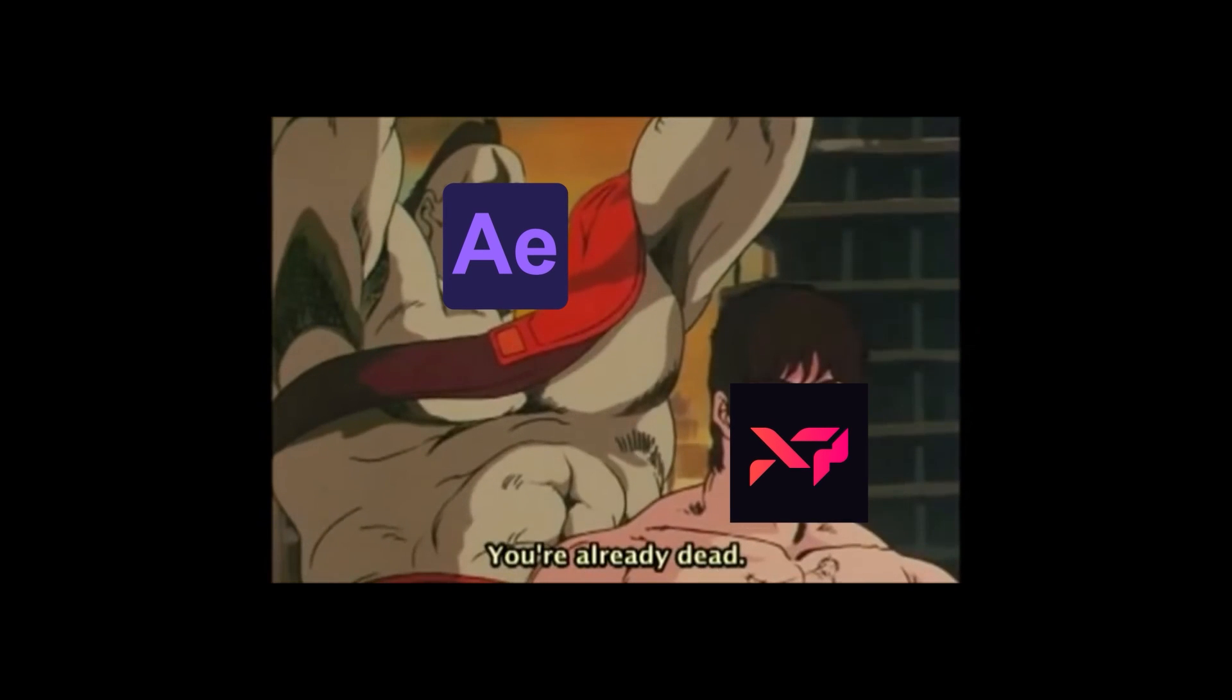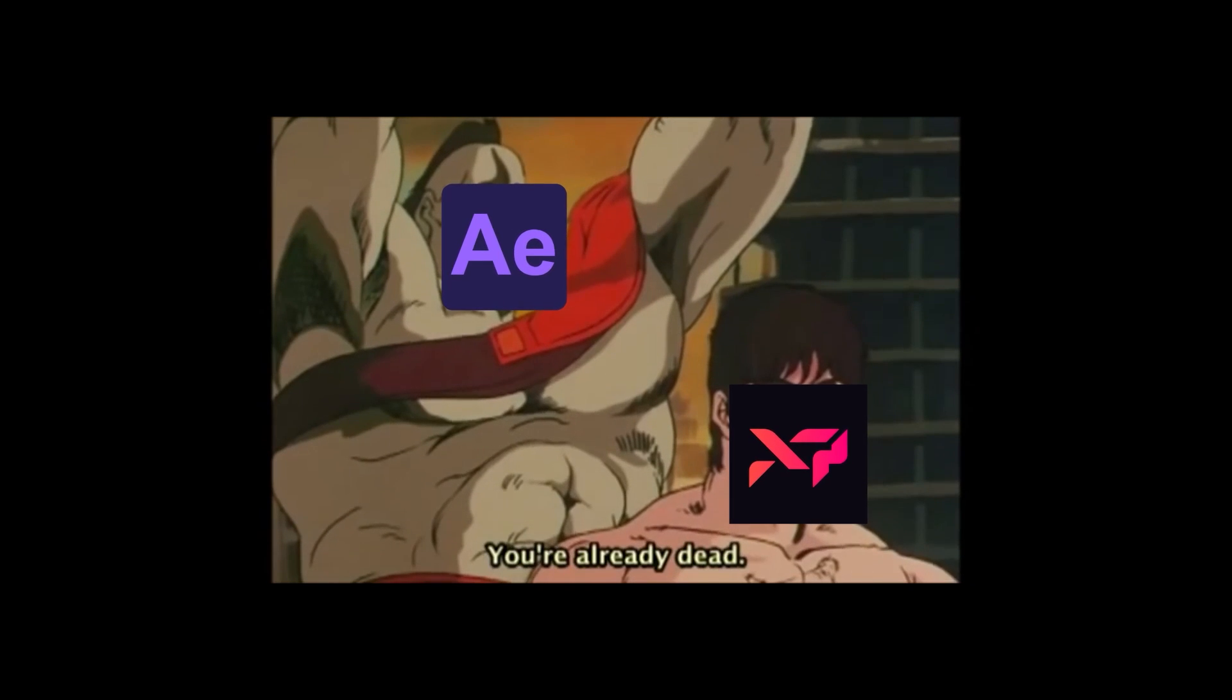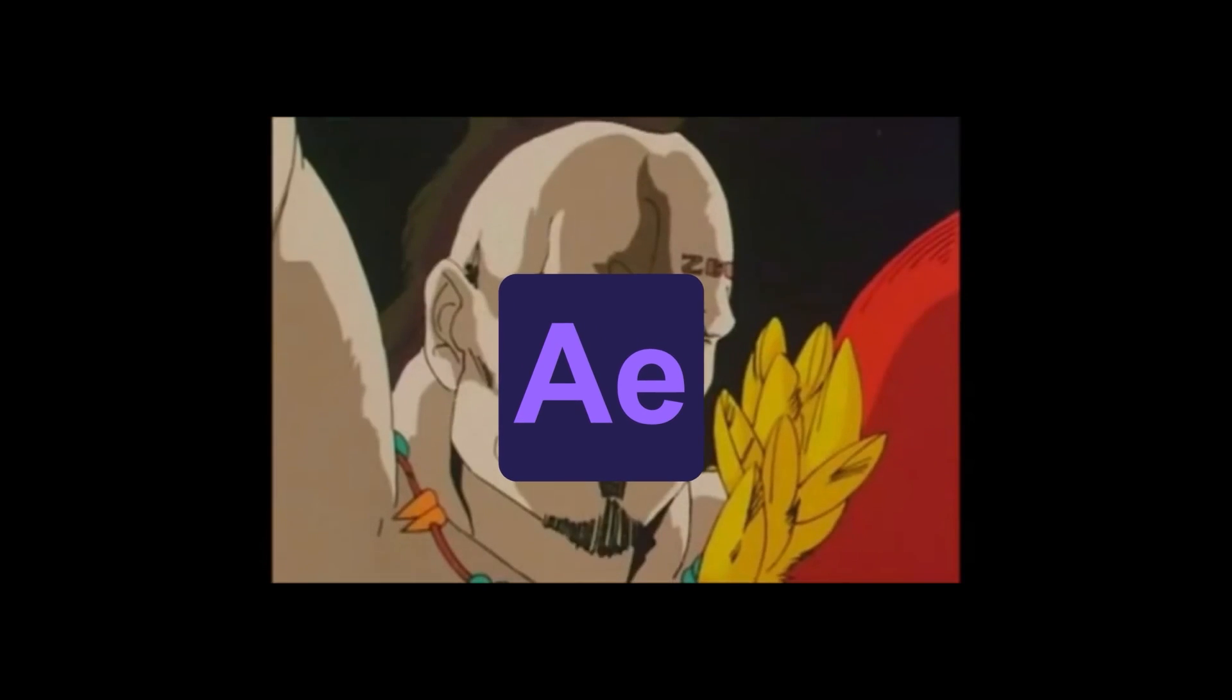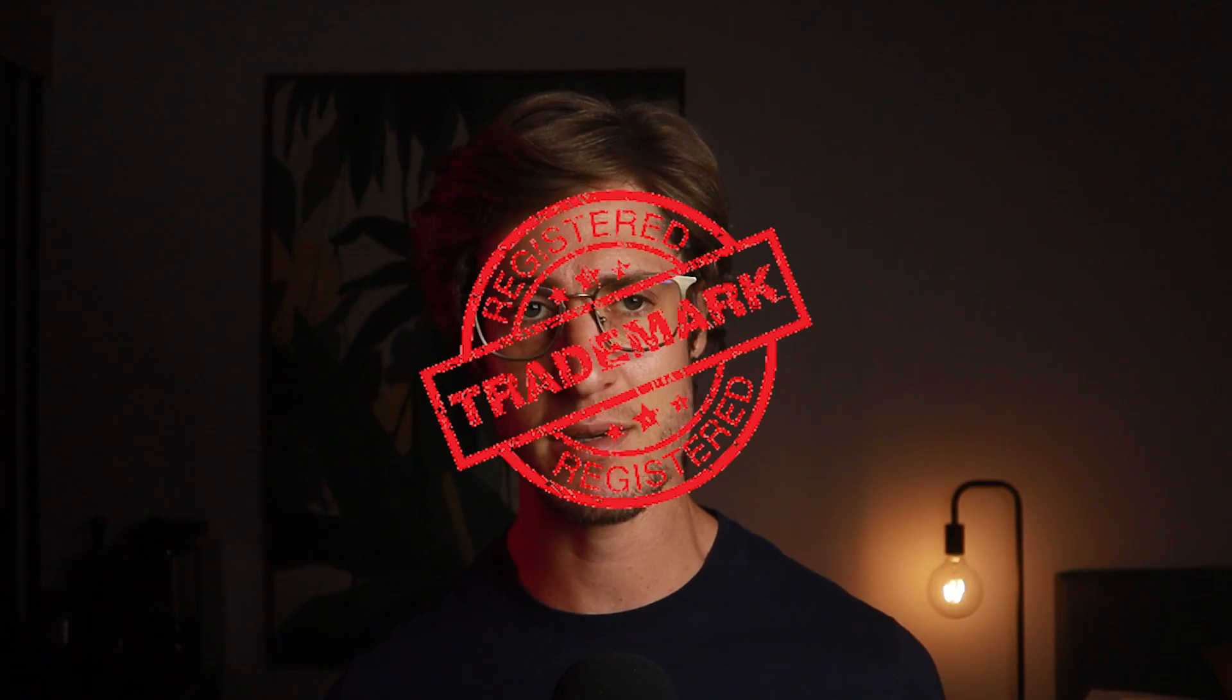You are already dead. So remember, you heard it here first. Shortcut sequencing, trademark, patent pending.